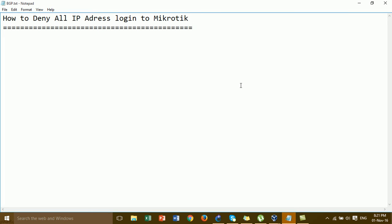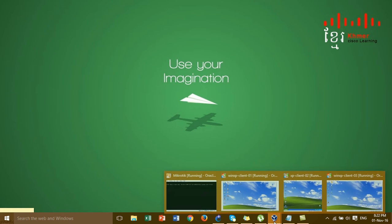Hi everyone. In this video I'm going to show you how to deny all IP addresses logging into the MikroTik Router. This is really important to protect the security of your MikroTik Router from hackers that try to log in via SSH, Telnet, Winbox, or Webfig.